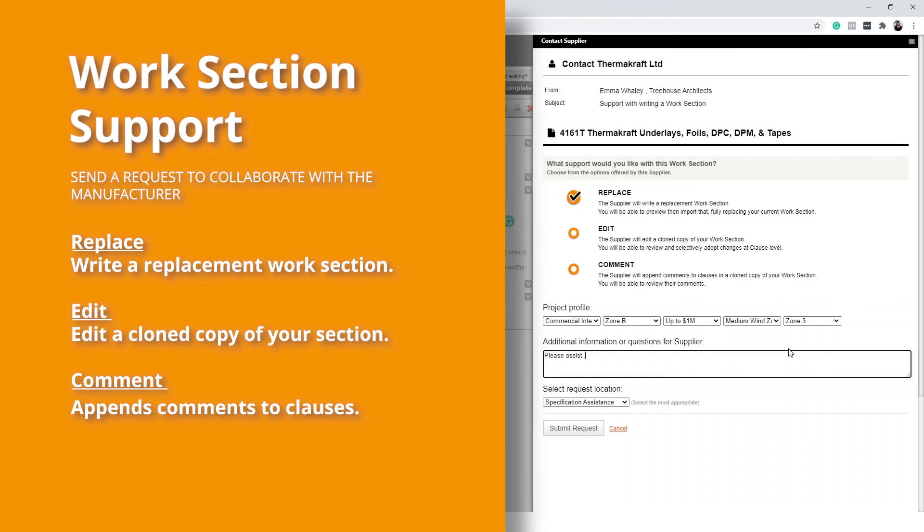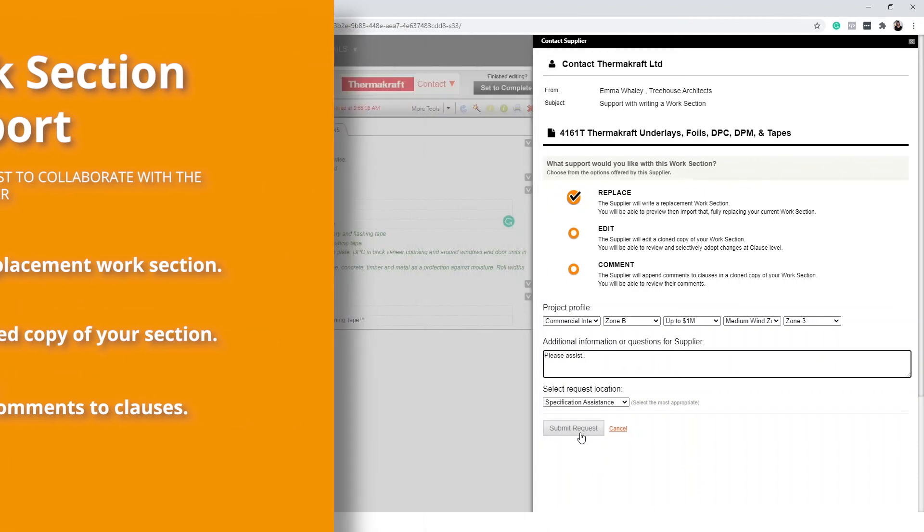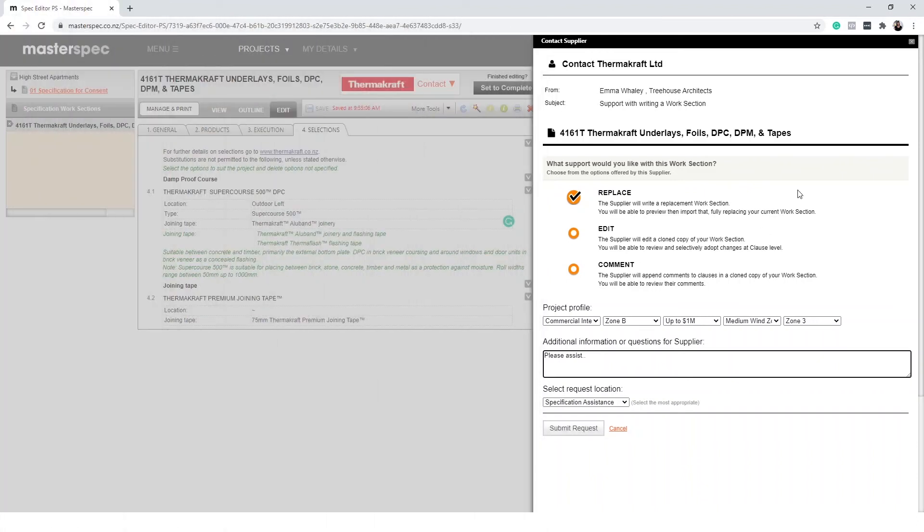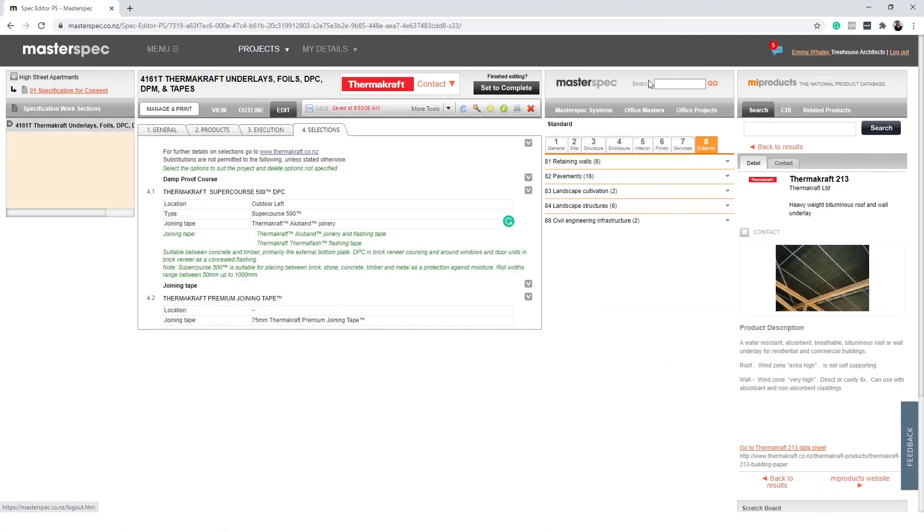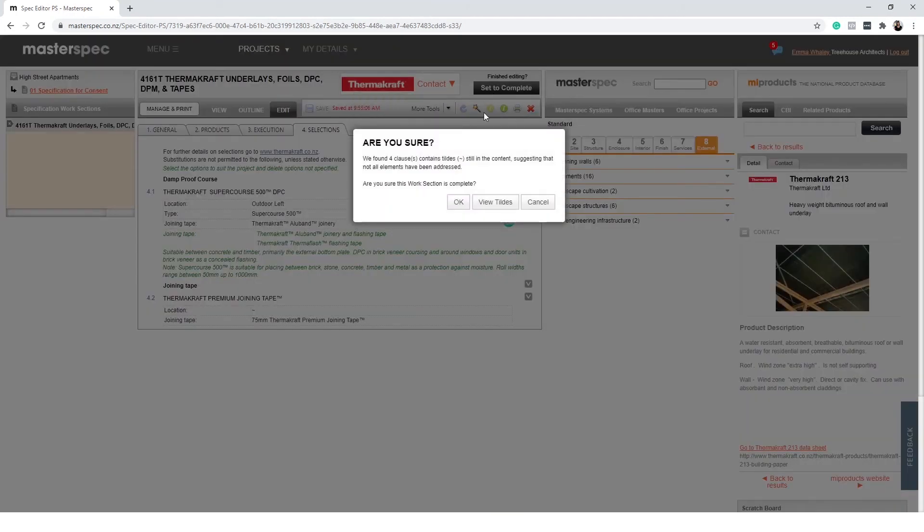Upon completion, you will be able to incorporate their product-specific detail back into your specification. Once you have completed the work section, select Set to Complete.